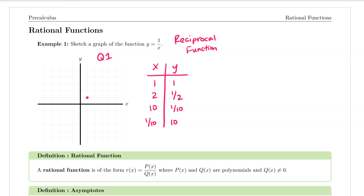So I know that one comma one is an ordered pair, two comma one half, and ten comma one tenth is not on here. If I plug in one tenth that's going to be quite high up. If I plug in something like one fourth then my output would be four. And if we connect these values it's going to look something like this.